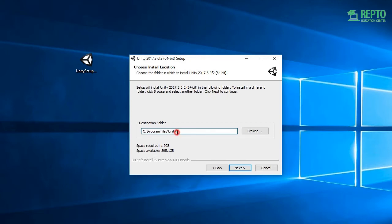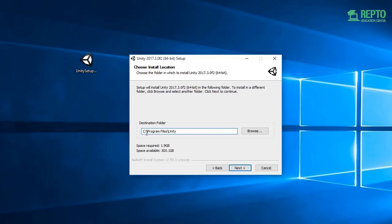Then we set our installation directory. We set our installation directory in the C Program Files Unity folder.